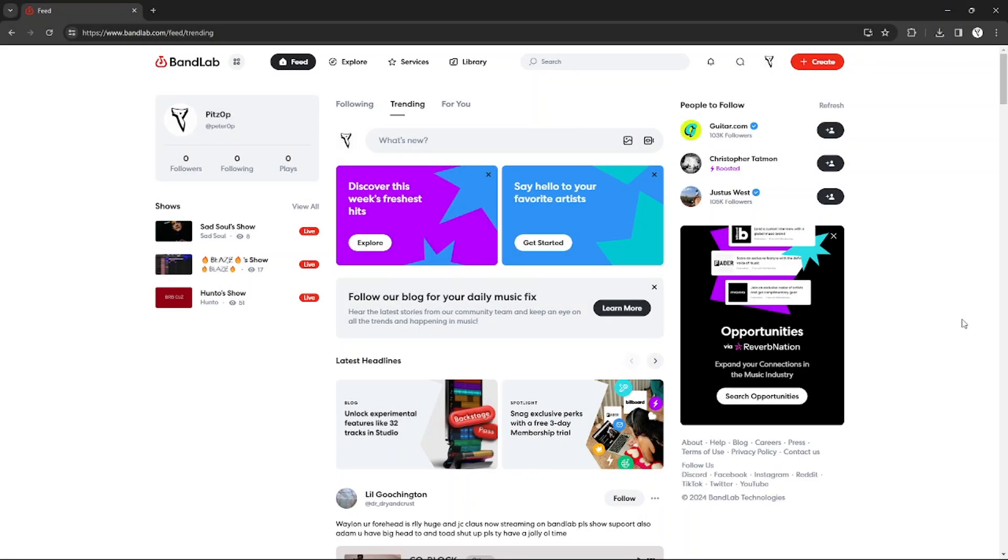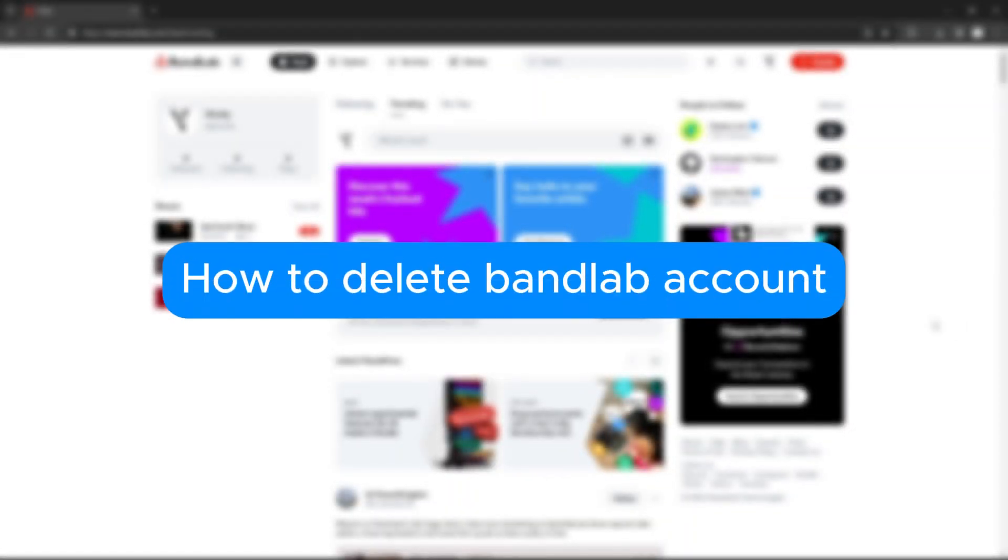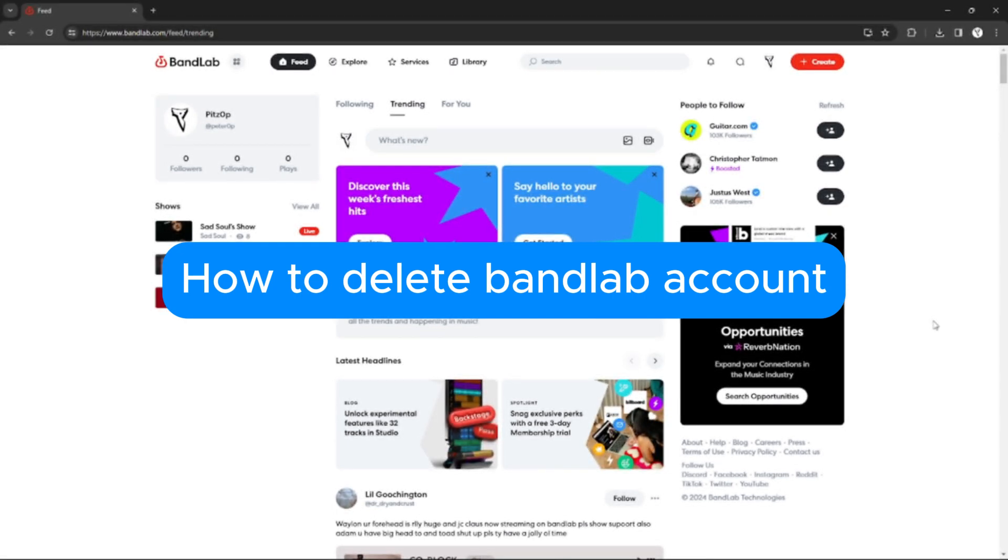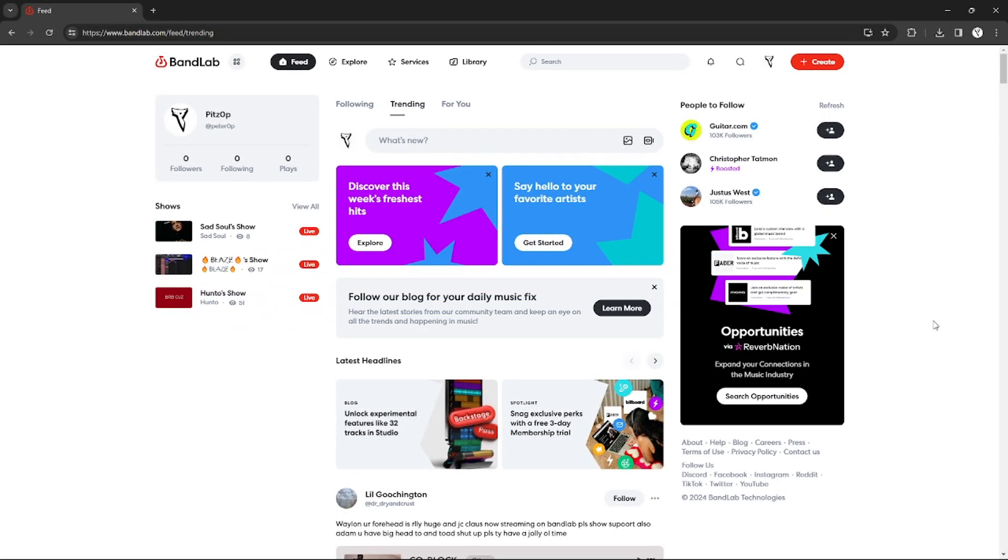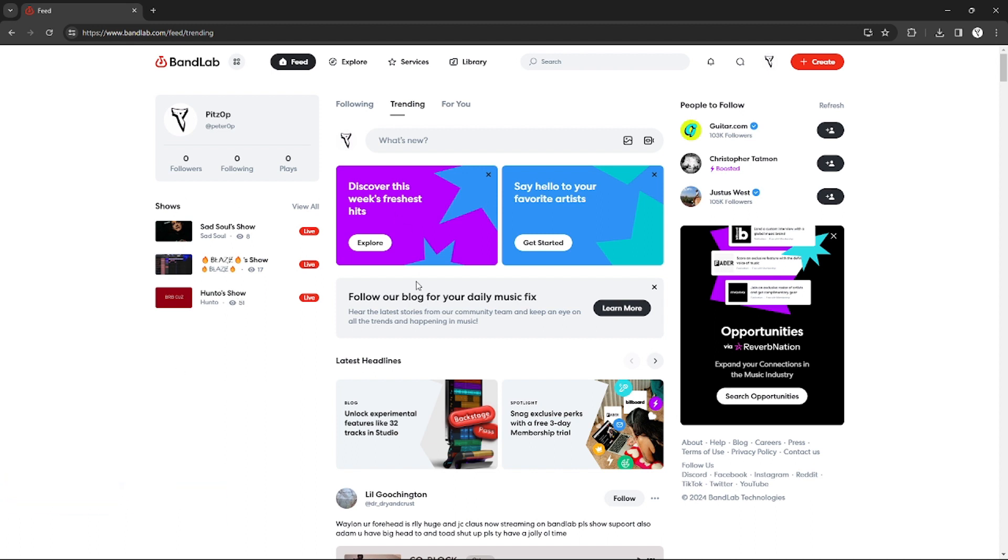In this tutorial I will teach you how to delete BandLab account, so please watch till the end to properly understand the tutorial. If you want to create an account on BandLab, you can use the link in the description and you may get discount and rewards upon signing up. So yeah, without further ado, let's get started.